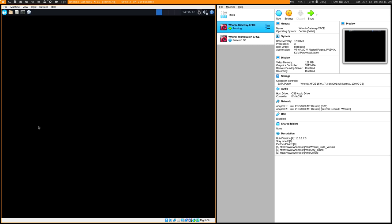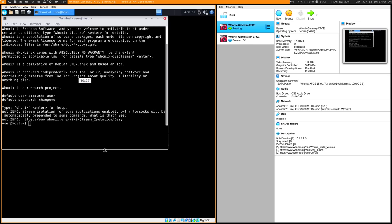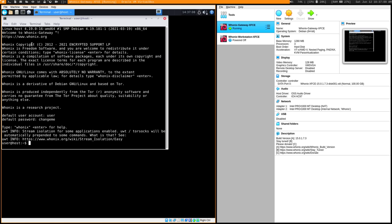When you start it up for the very first time, it's going to have a prompt asking you to agree to the license terms and acknowledge what you're running. Agree to that, and then it will have a prompt to connect to Tor. Another thing you'll want to do the first time you run it is update it. Open up a terminal — it's going to print out copyright information, but what matters is your default password and default user. The password is 'changeme' and it's always going to be 'changeme' every time you boot it, unless you set up persistence.